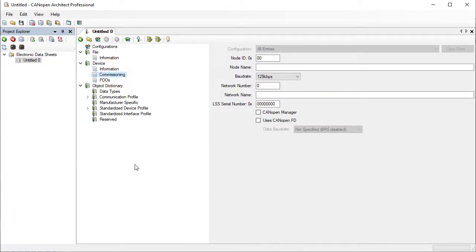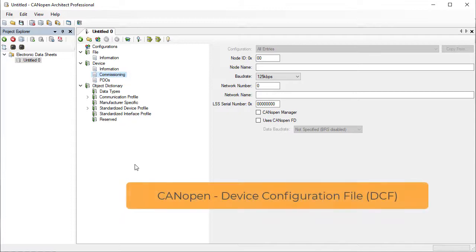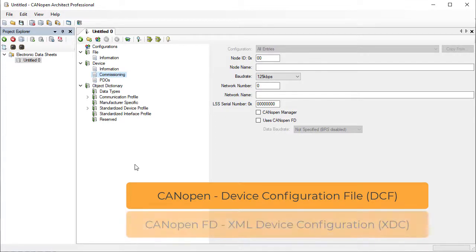CANopen has the concept of generic devices and specific devices. An EDS defines a generic device, for example a superset of functionality. There is a second file format called a device configuration file or DCF that defines a specific device on a network. The CANopen FD file formats also use the same concept.